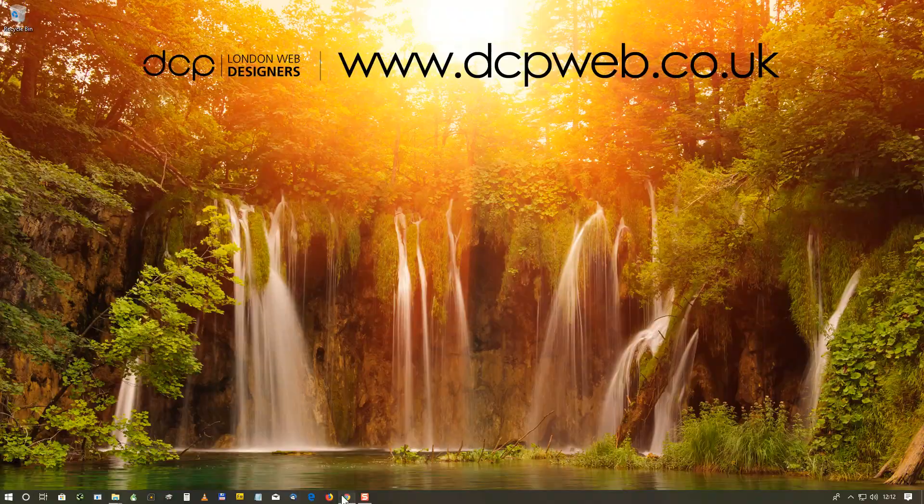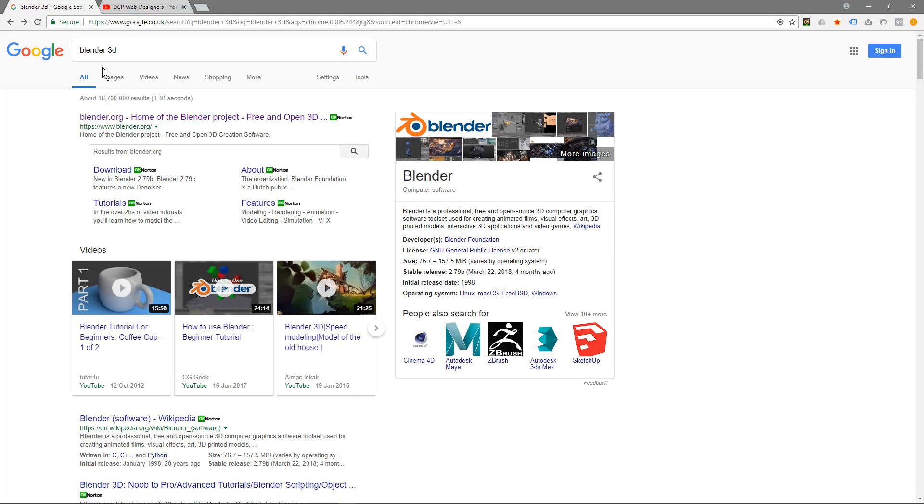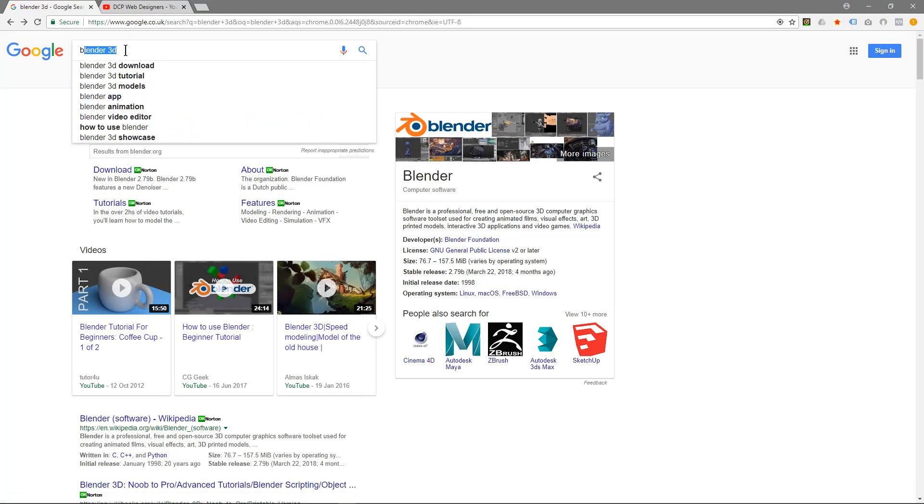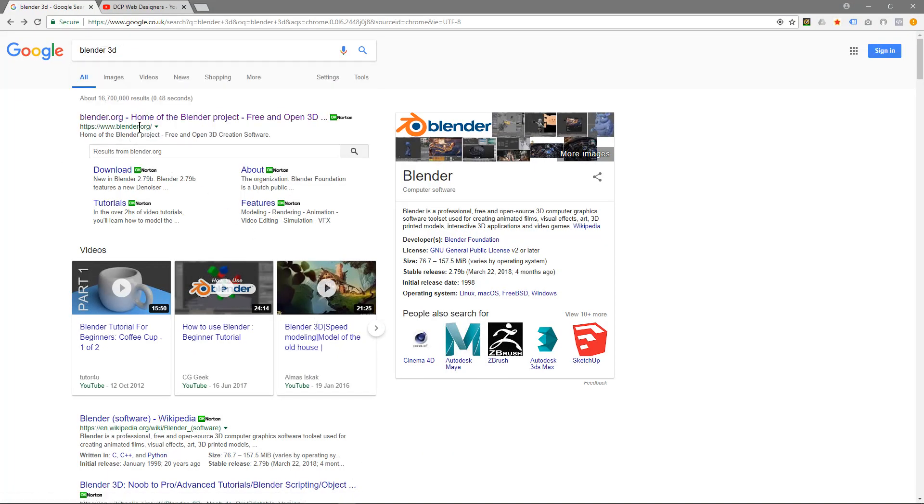So I'm going to open up my web browser and go to Google and type in Blender 3D, and then I'm going to click on this link up here which is Blender.org.